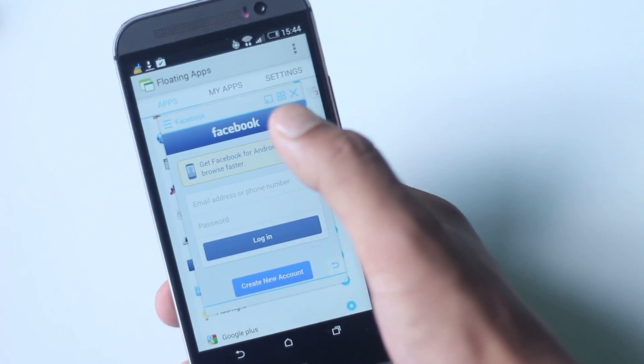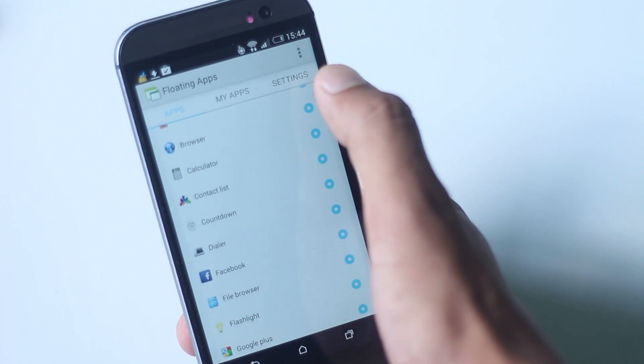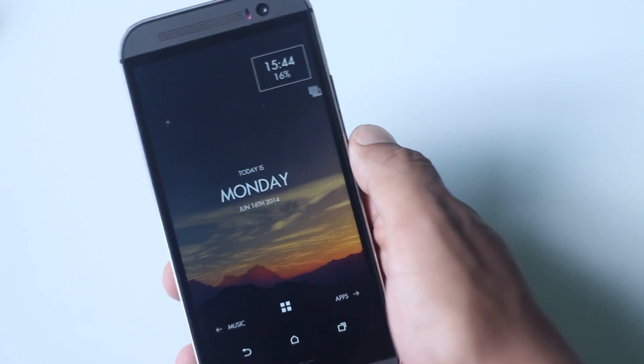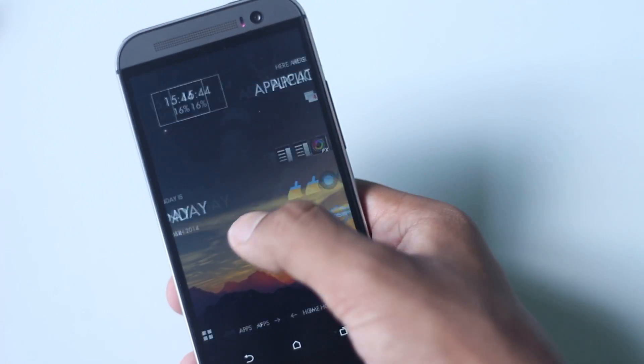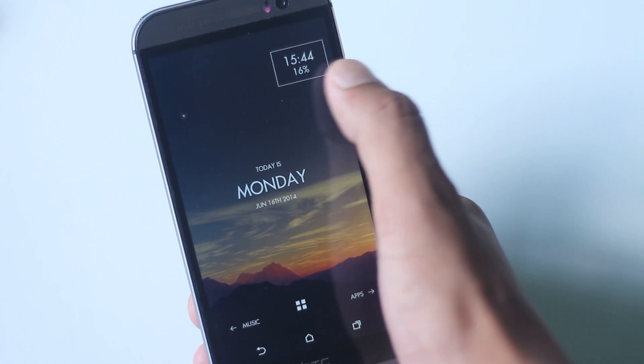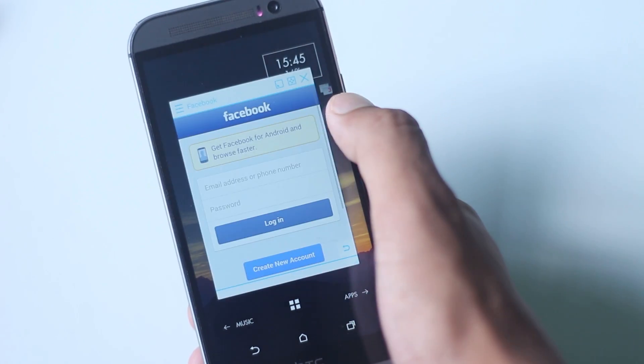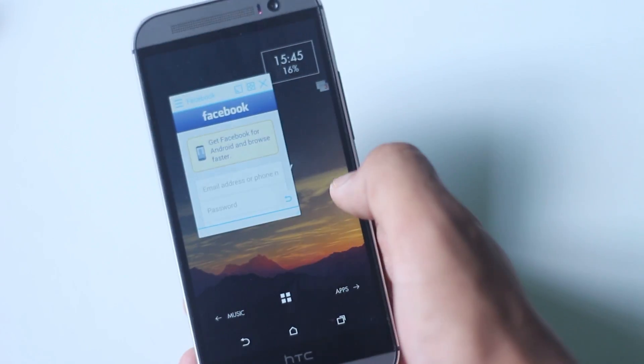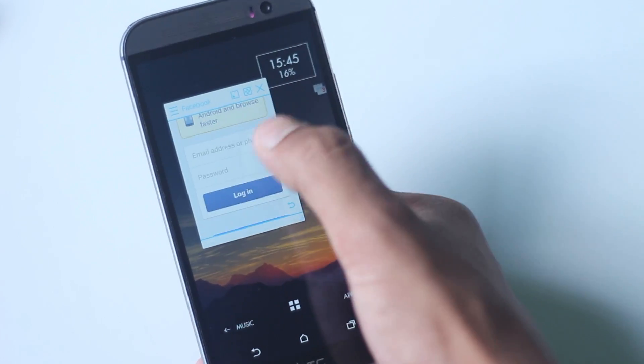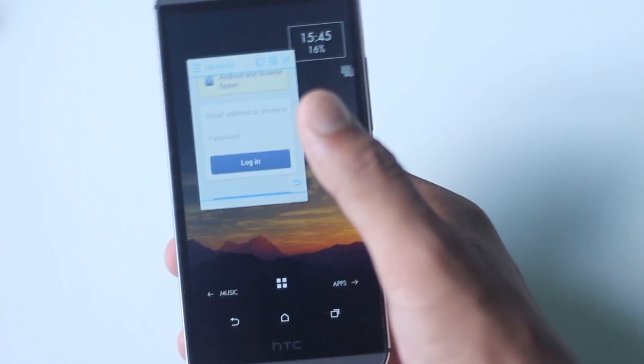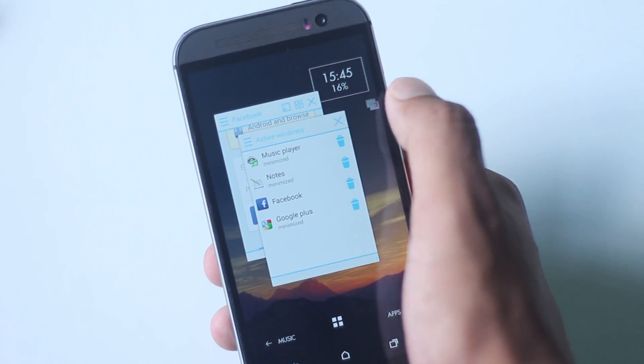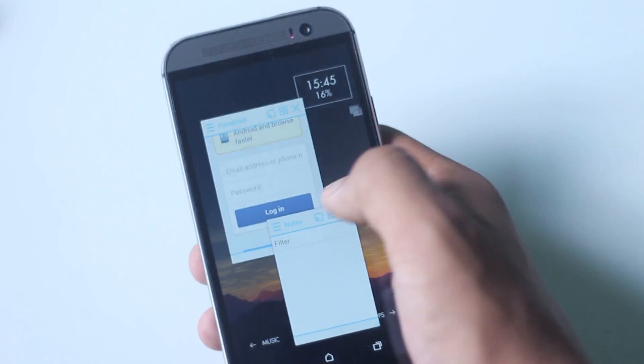The size of each window can be changed and windows can be minimized too. Minimized windows can be accessed by tapping a small icon which stays on the top of the screen. Even widgets can be opened in a floating window. The transparency of the window and other settings can be determined from the settings menu.